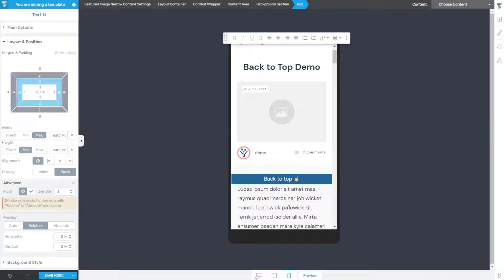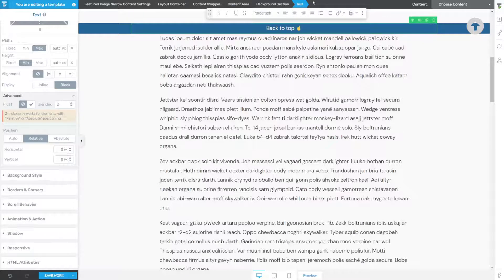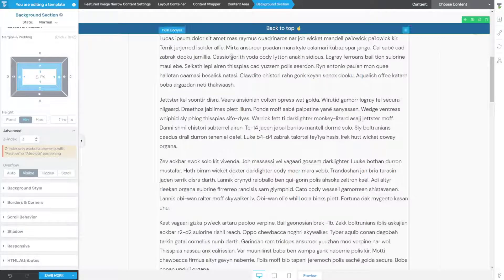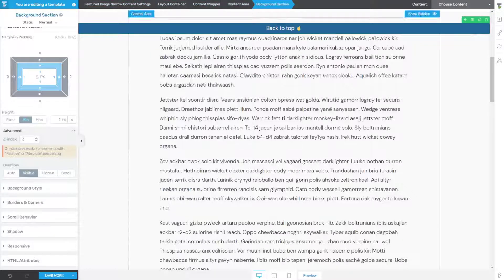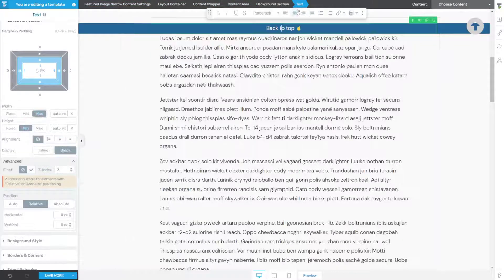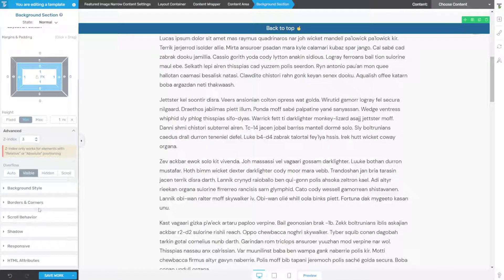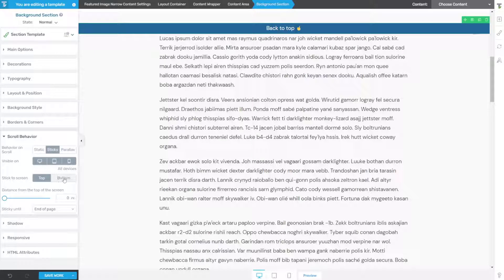And then click save work. Now if we go to mobile you'll see that, well, it doesn't look so good right now, and that's because we need to remember to do our scroll behavior. So with our background section selected, and you can always select what you're targeting in the breadcrumbs at the top, we want to go to scroll behavior, sticky bottom, and click save work.